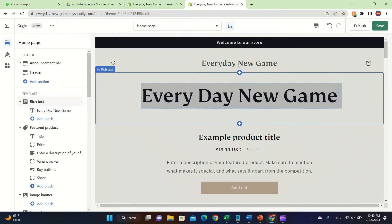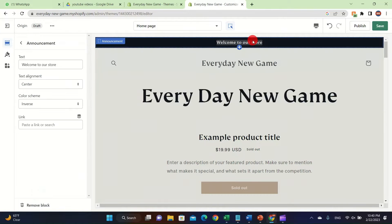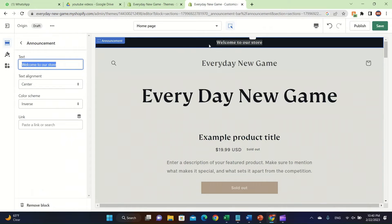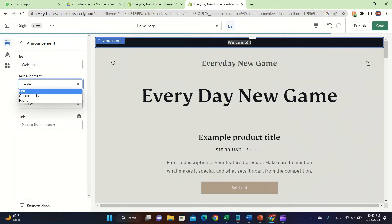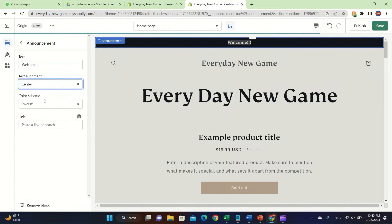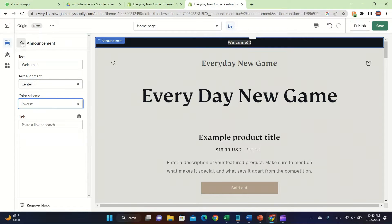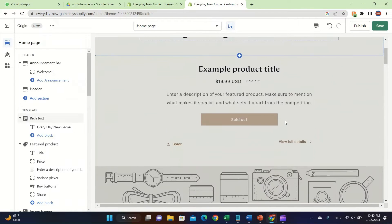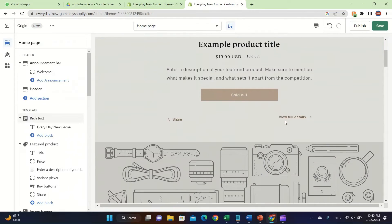I also want to talk about how to change the announcement bar, because most people don't know this. You can click on 'Announcement' and then easily change it to whatever you want. I'm going to type 'Welcome.' You can also change the alignment — you can make it left or center. Let's make it center.